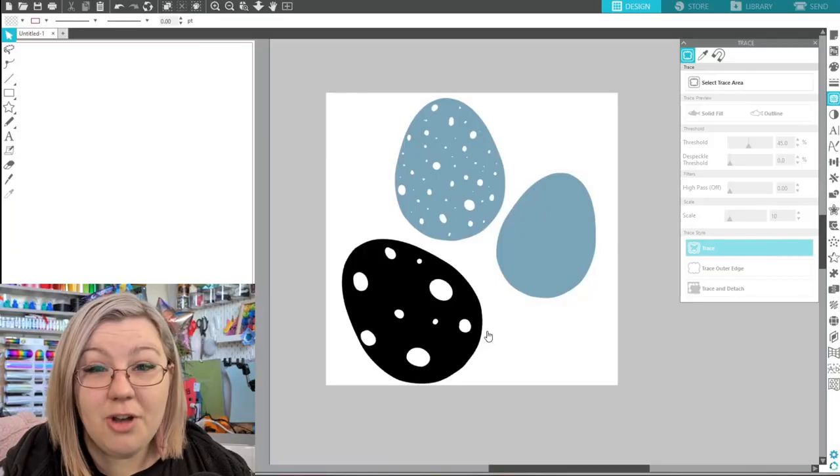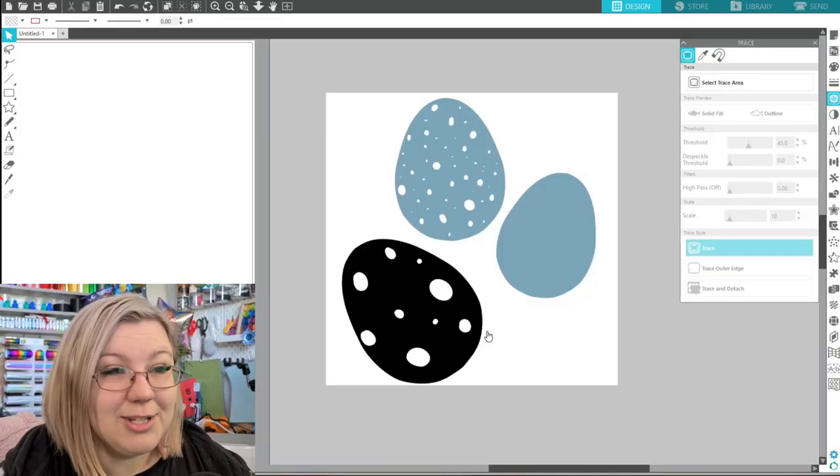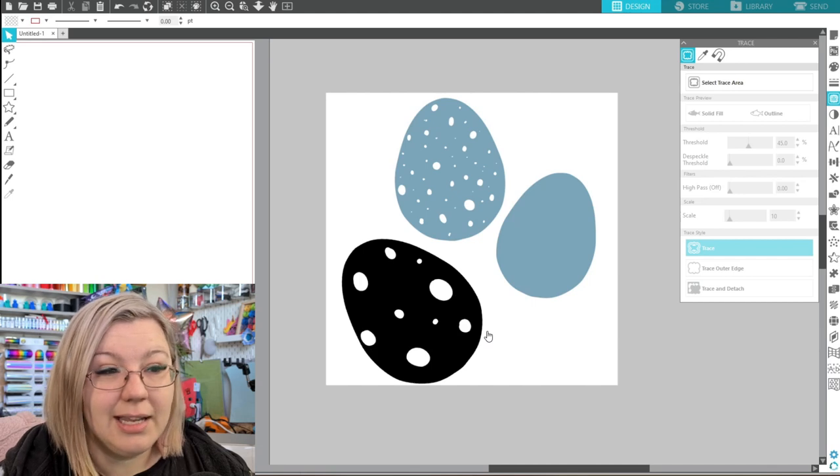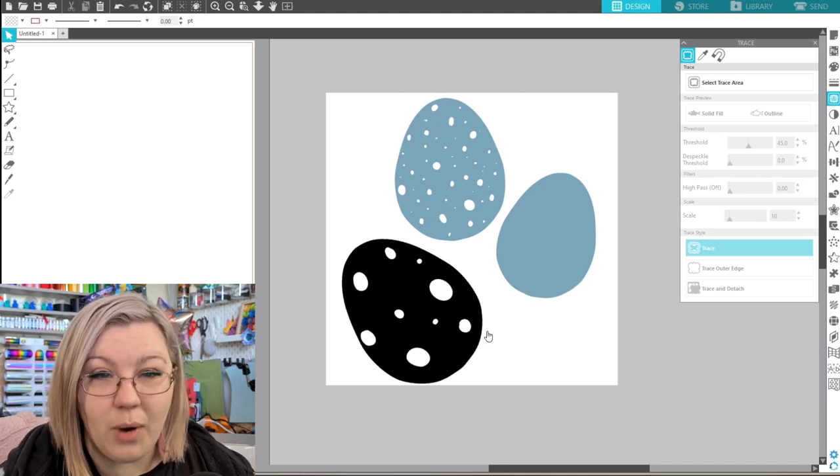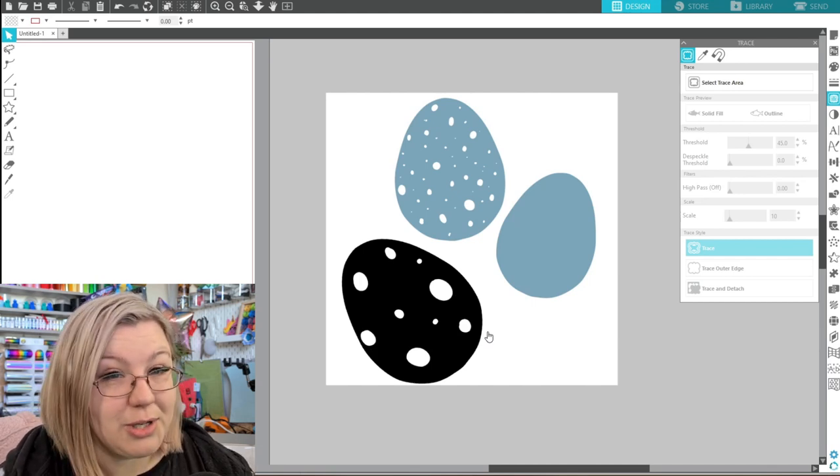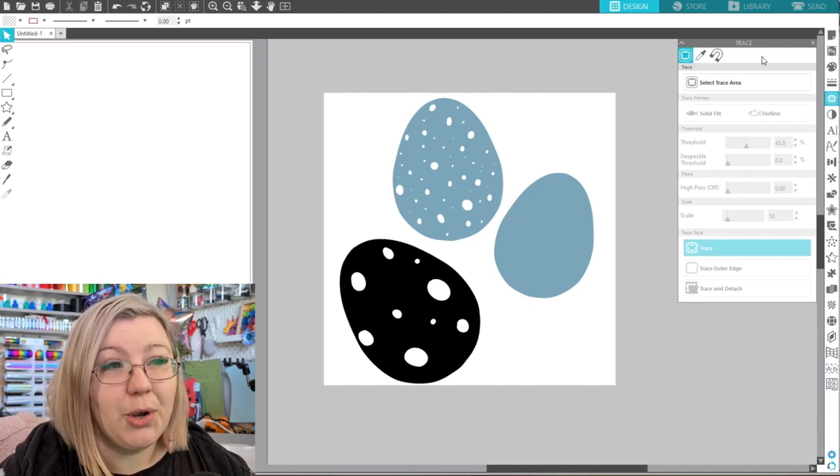The first method that I'm going to show you today is if you have a very simple image that you would like to remove a white background from. As an example we have an image like this. It is a very simple image and we have a white background that we don't want.